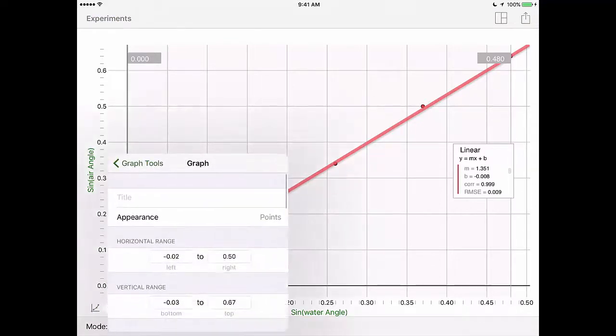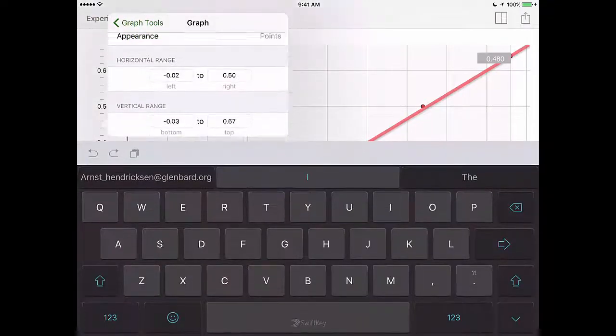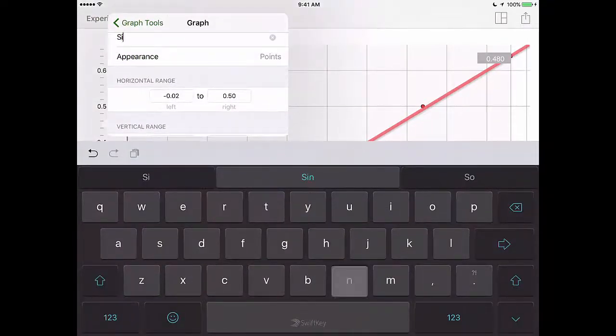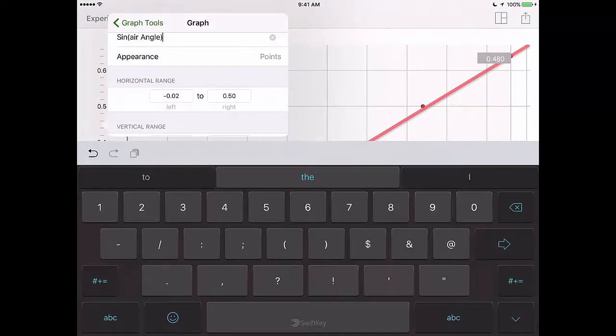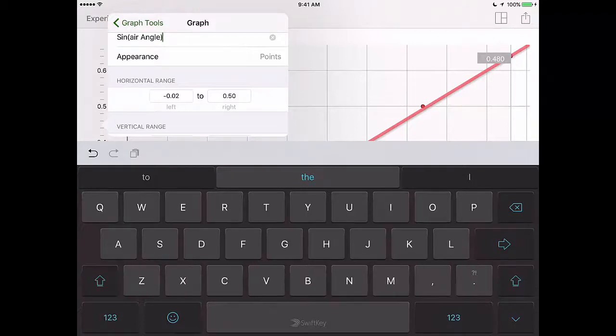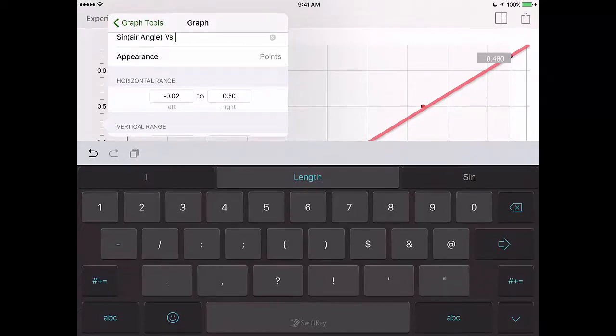Also click in the lower left hand corner and that will open graph tools. From there you can pick or add a new title for your graph. Make sure you do dependent versus independent.